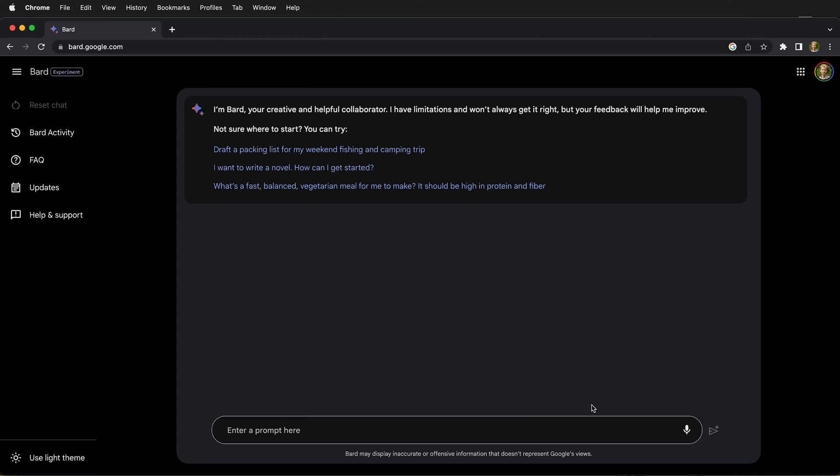But one nice thing about BARD is that it can write code and then that code can be instantly run on Google Colab. Let's go ahead and try it out. If you haven't used BARD before, you need to go to bard.google.com and then you can enter a prompt.